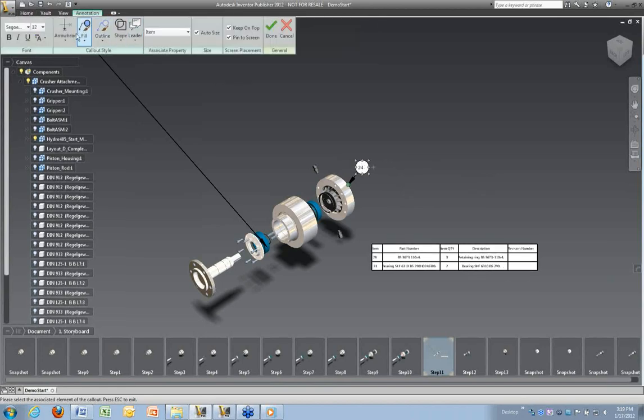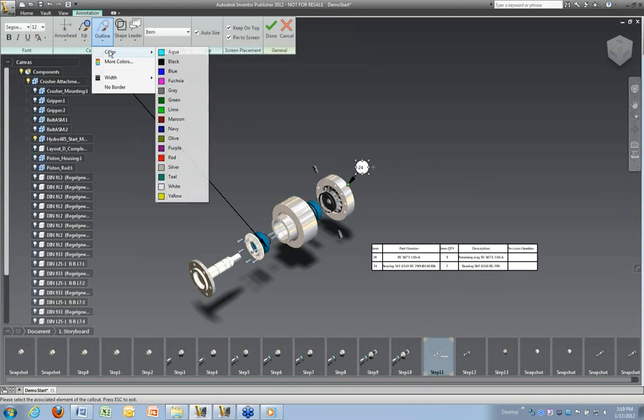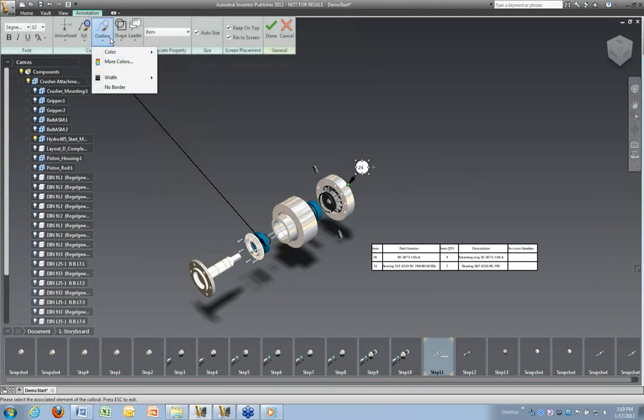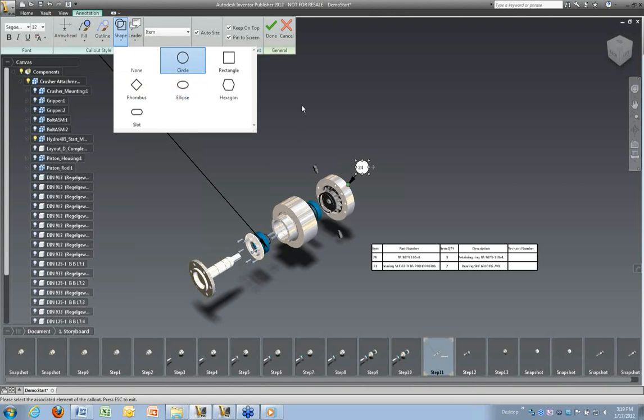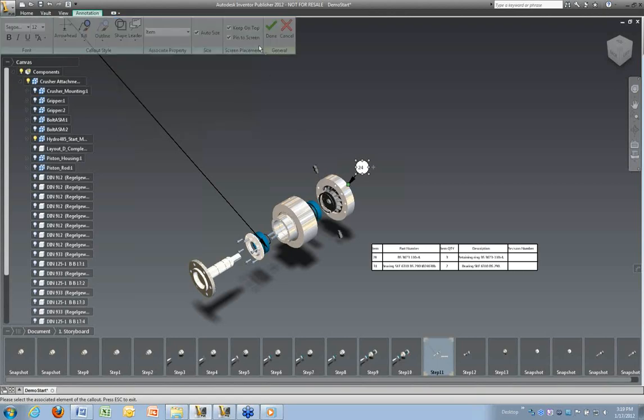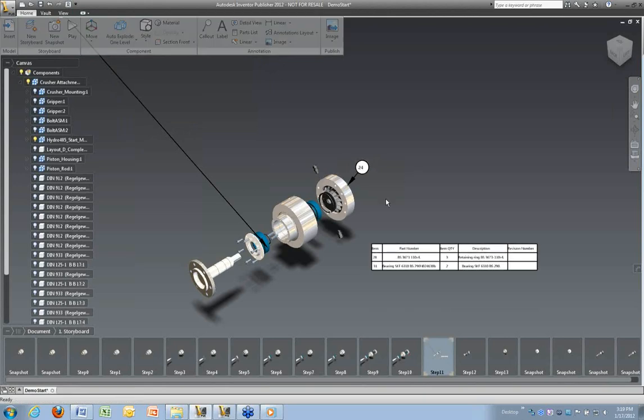Each one of these callouts, you can define how you want them configured on your screen. Right now I have it set to no fill. Do you want it to show up? Right now I have no border on there. You can also define what kind of shape you want that to be in. Whether it's a slot around or a circle. We'll leave it a circle there. And we'll set that to auto size. And then we'll say done.